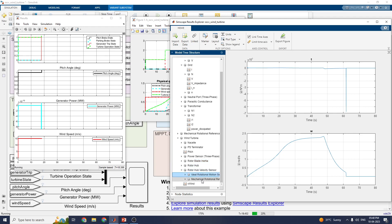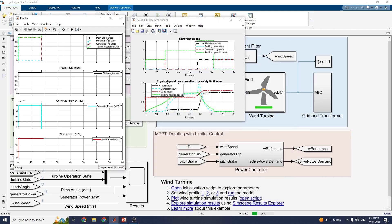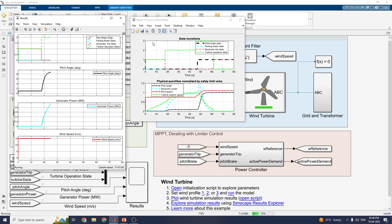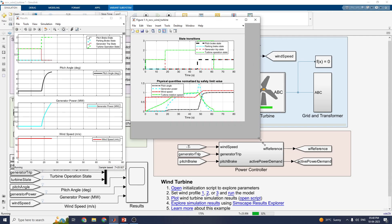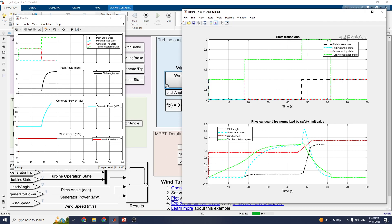This is a model-based view. The simulation is running. It shows the pitch brake state, parking brake state, generator state, and turbine operation state, as well as pitch angle in degrees, generator power, and wind speed. In the state transition view you can see the pitch brake state, parking brake state, state transitions, and physical quantities normalized by the safety limit value. In this manner you can optimize the wind turbine model.